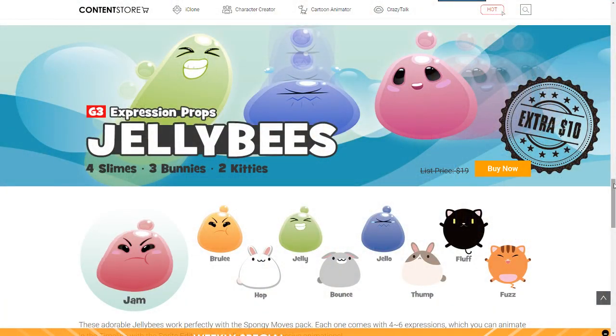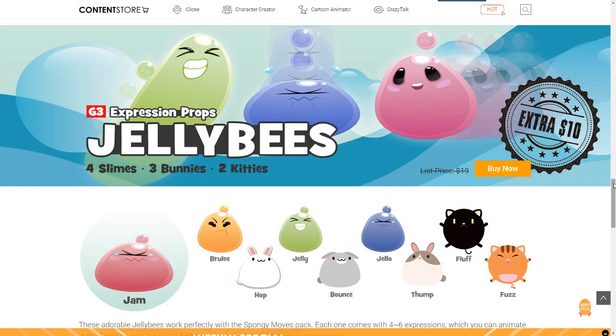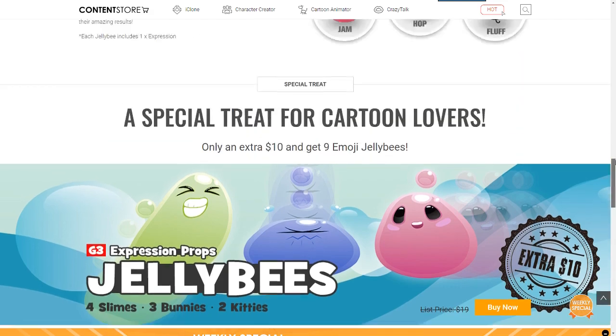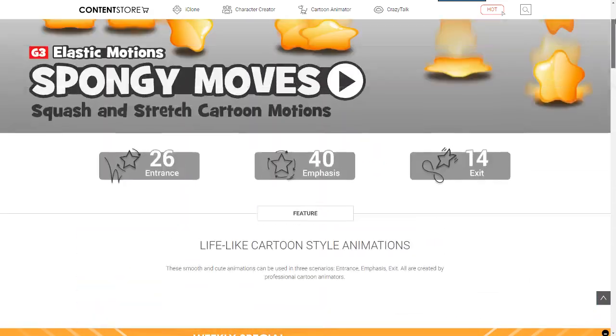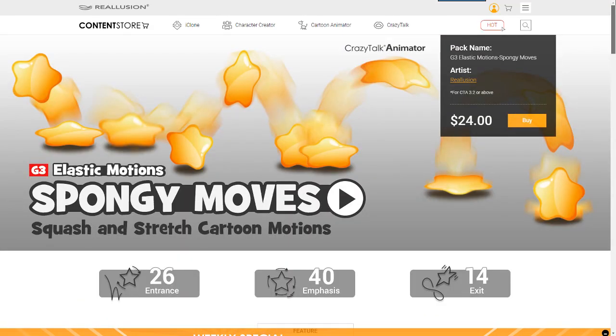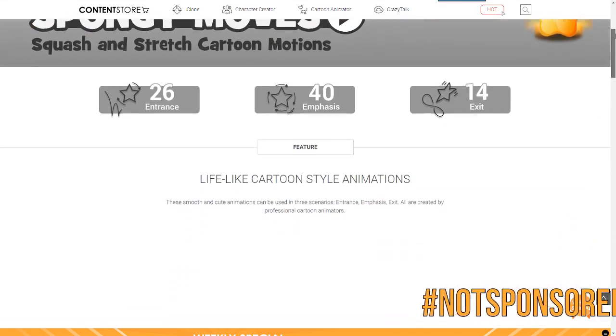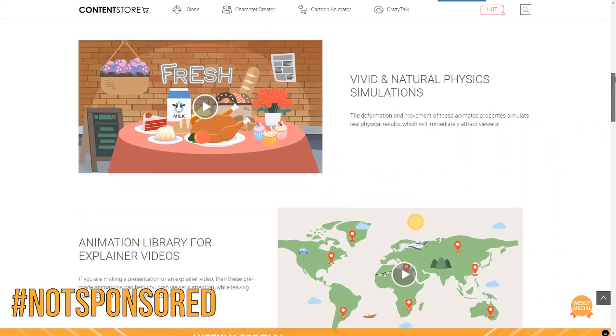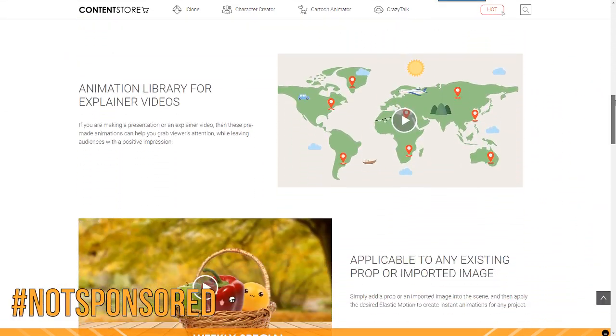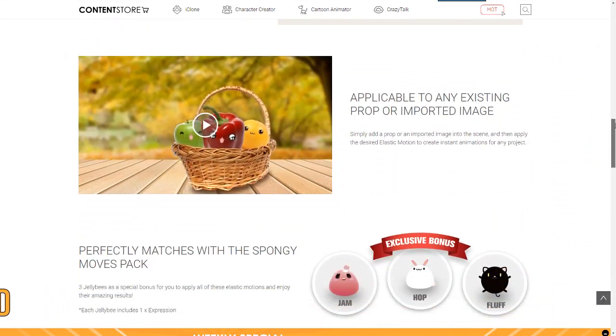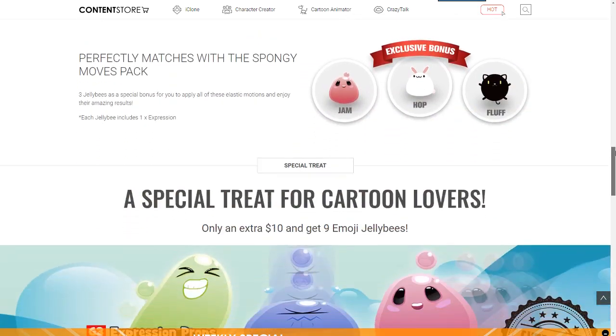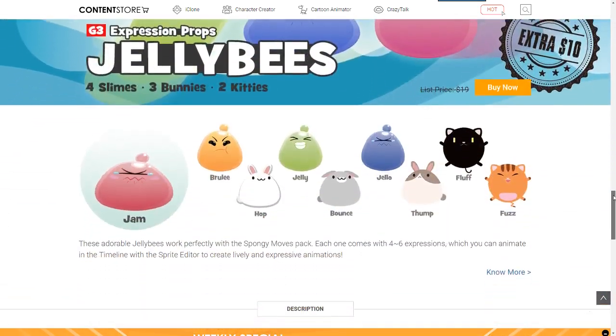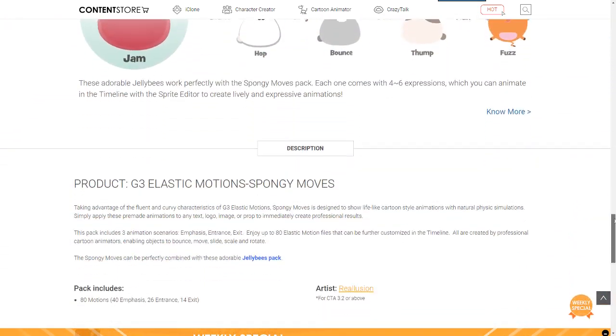To do this I'll be using the Jelly Bees Expression Prop Pack and the Elastic Motions Spongy Moves Pack which you can purchase from the Real Illusion Content Store together as part of a bundled package deal combo.